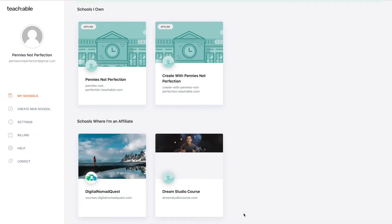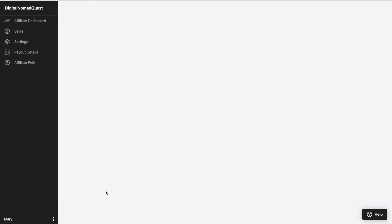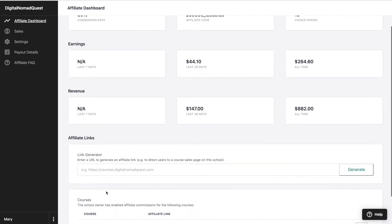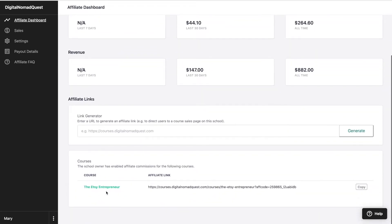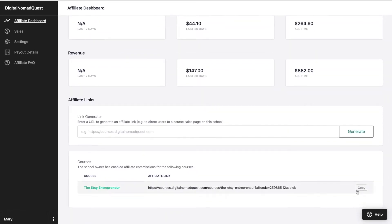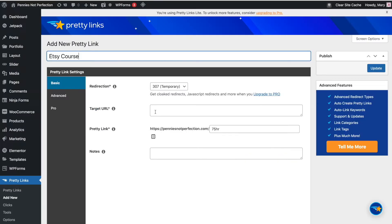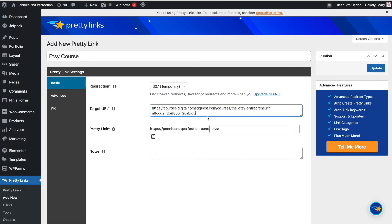Next, you'll want to grab the actual affiliate link. I'm going to be doing a Teachable link here. I went to Teachable and then I went to the courses where I'm an affiliate to grab the link for my friend Sharon's course. When you're an affiliate on a Teachable course, if you go to the affiliate section and scroll down at the bottom, there will already be an affiliate link down there. You can just copy that and then go back to Pretty Links in your other tab and paste that in the target URL section.